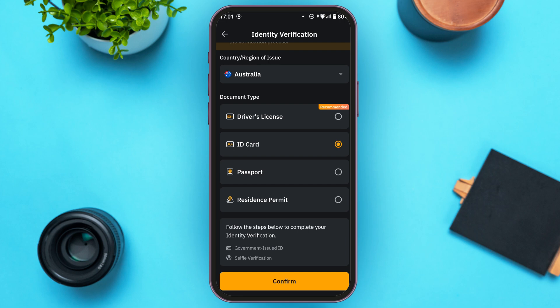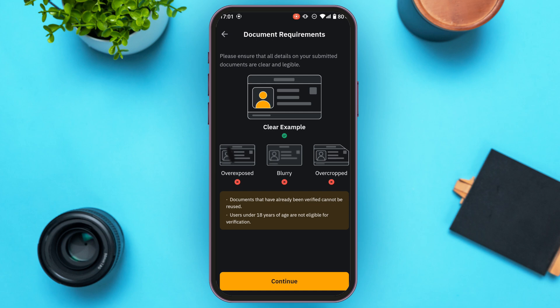You'll need to follow two steps to complete identity verification: first, submit a government-issued ID, and then complete selfie verification. Tap the confirm option at the bottom of your screen to proceed.